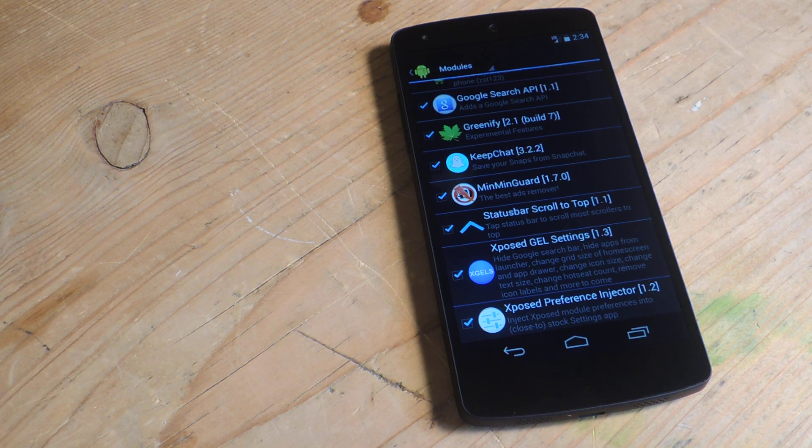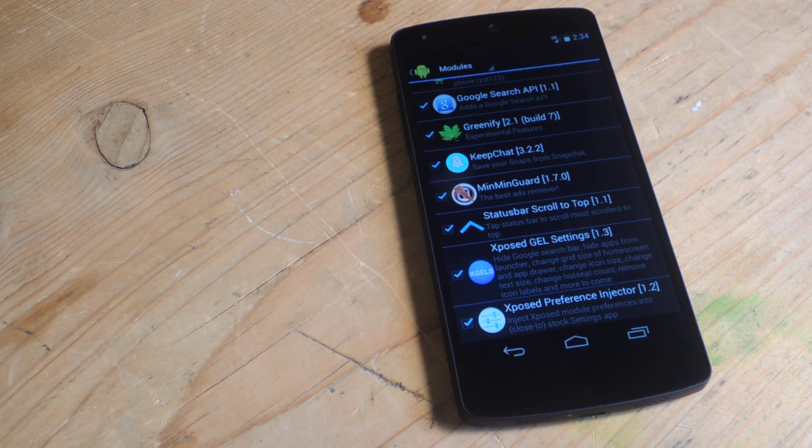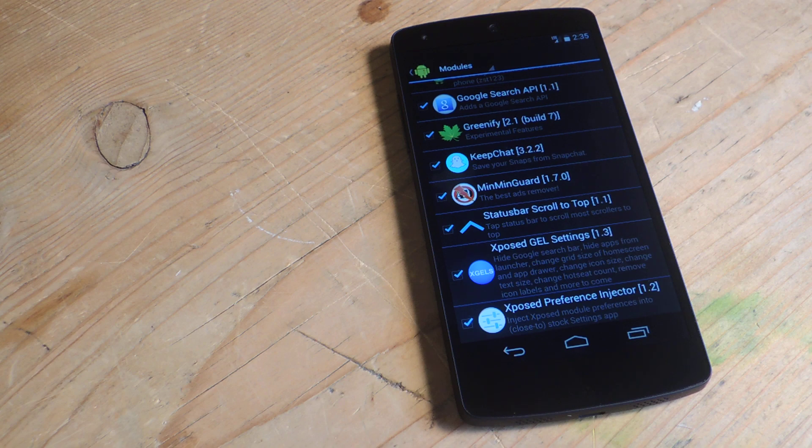Now there's an Xposed module called Xposed GEL Settings that you'll have to download and install, but for a full tutorial on that check out the description right below for the link.